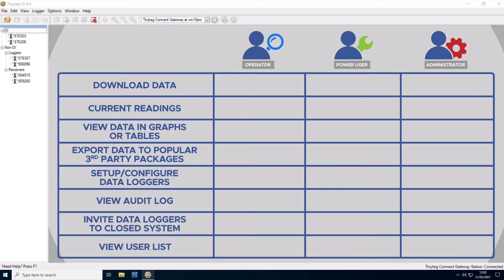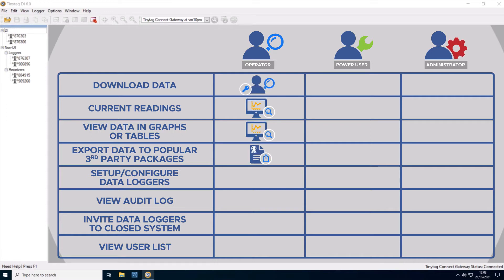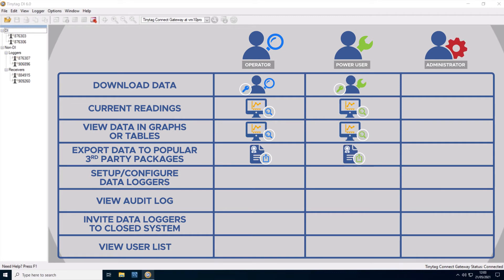Operators are read-only users of the software who can download, view, and export data. Power users are fully functional users who can also configure data loggers and view the audit log.